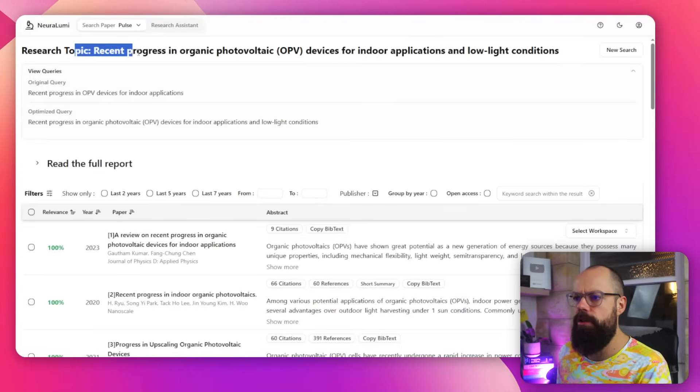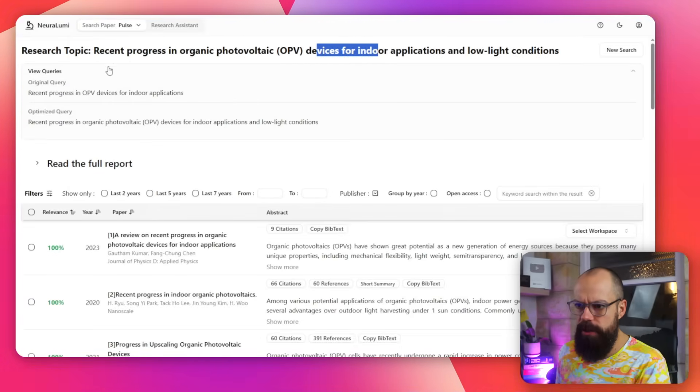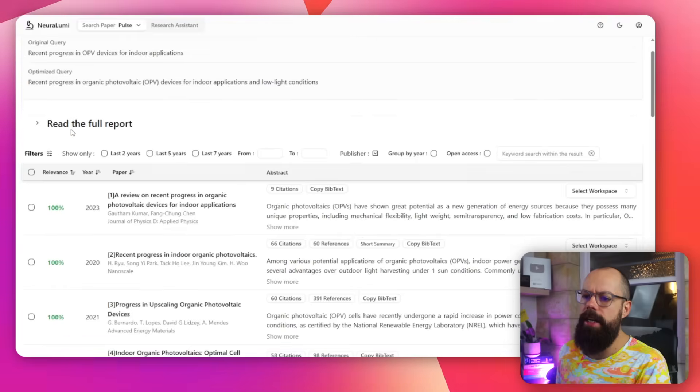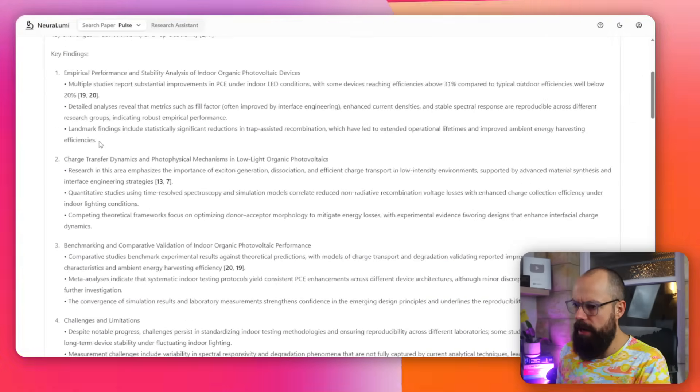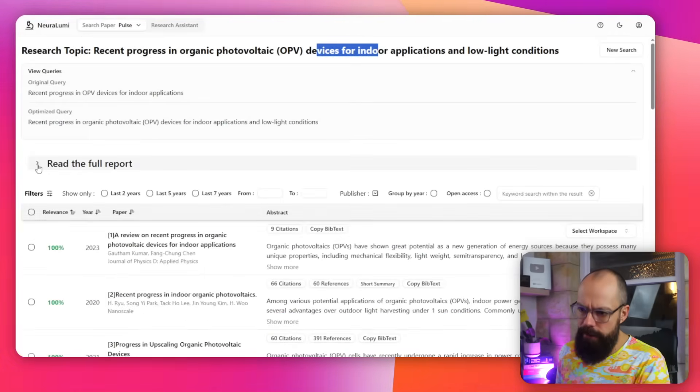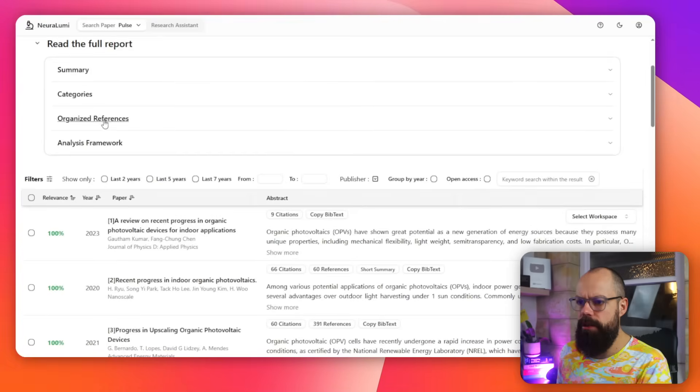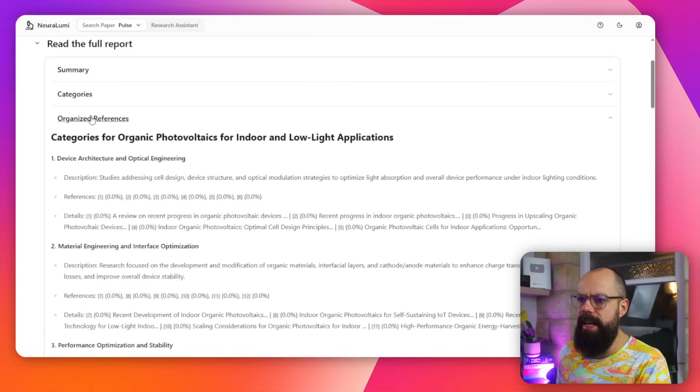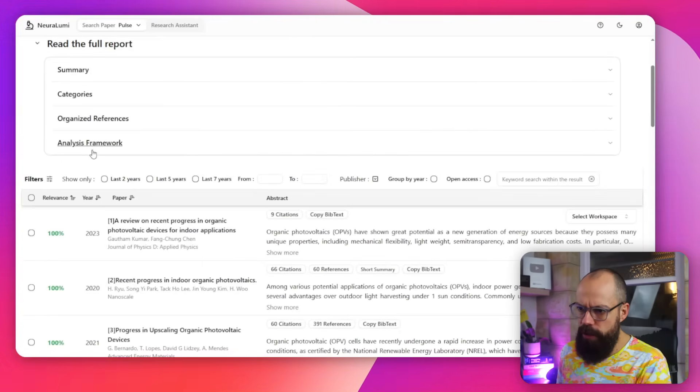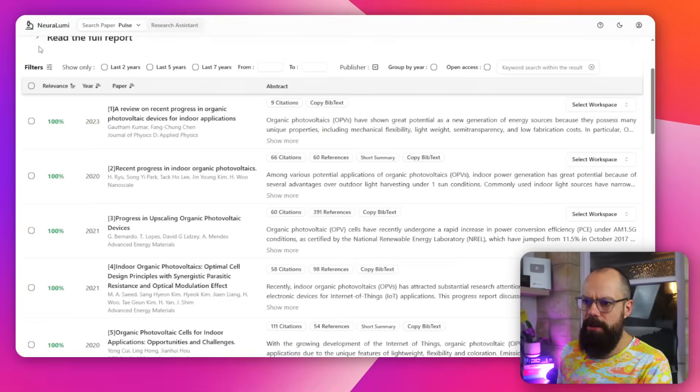So Research Topic, this is what I wanted, OPV for indoor applications. And then down here we've got Read the Full Report. Summary, you've got all of the stuff written out for you. And then you've got Categories, Organized References, Analysis Framework. So you can go here to see what's done.